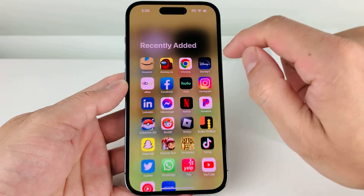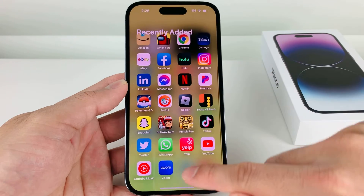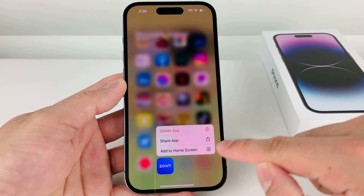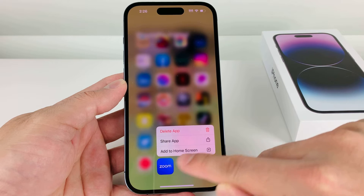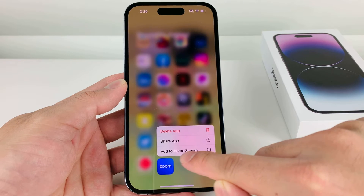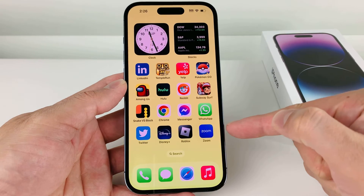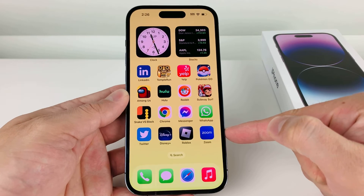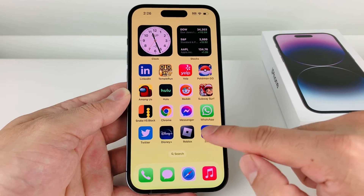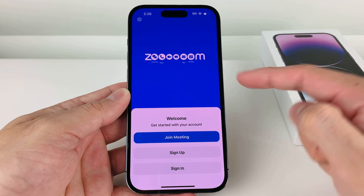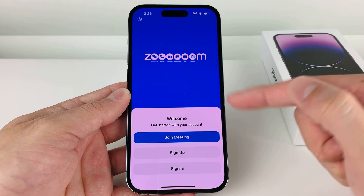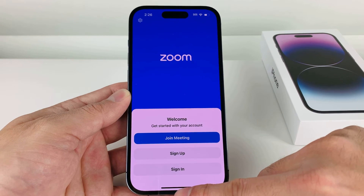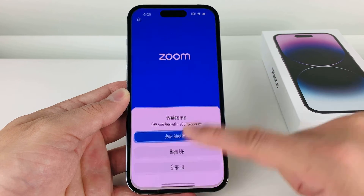You can click on Zoom in the App Library and simply press and hold. Once you do that, it will give you the option to Add to Home Screen. Go ahead and add it to your home screen. Now we have Zoom ready to go. You can open it up, and as you can see, it says Welcome to Zoom. You can sign up or sign in to your existing Zoom account and start using Zoom on your iPhone.